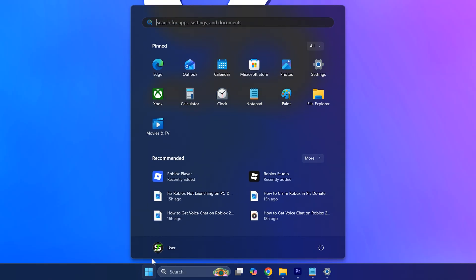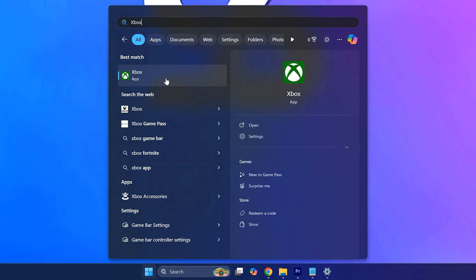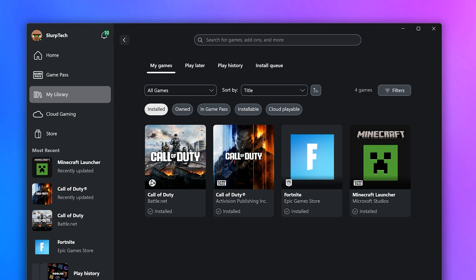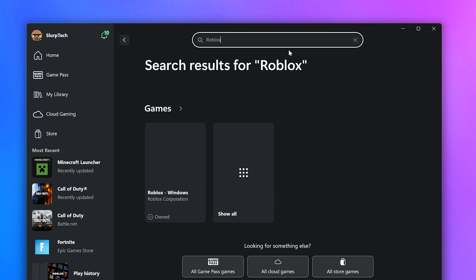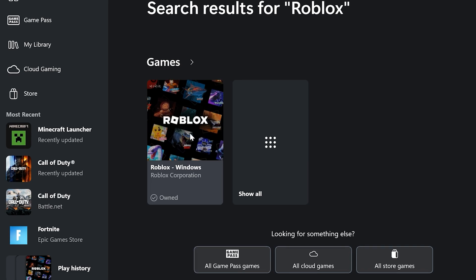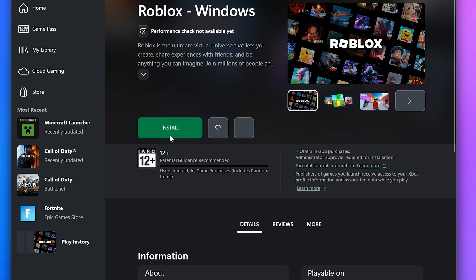Another option is to open the Xbox app, then search for Roblox. Select Roblox, then click the get button, then click install.